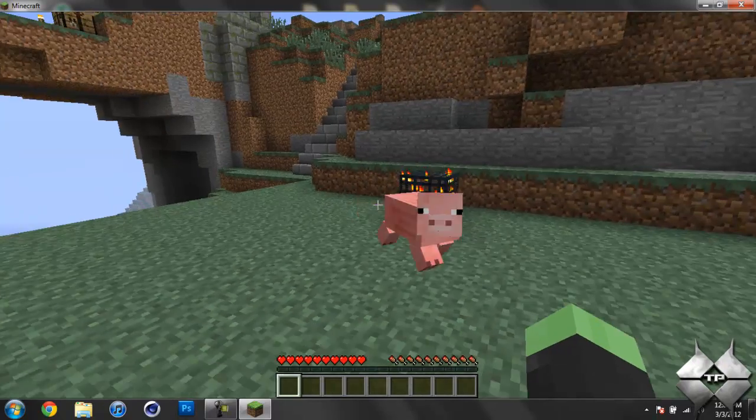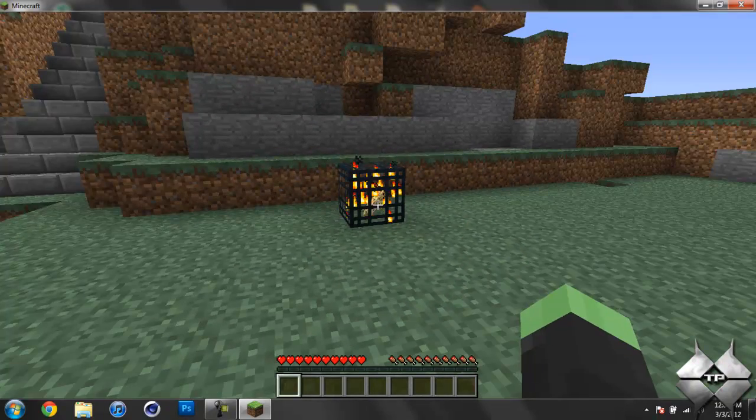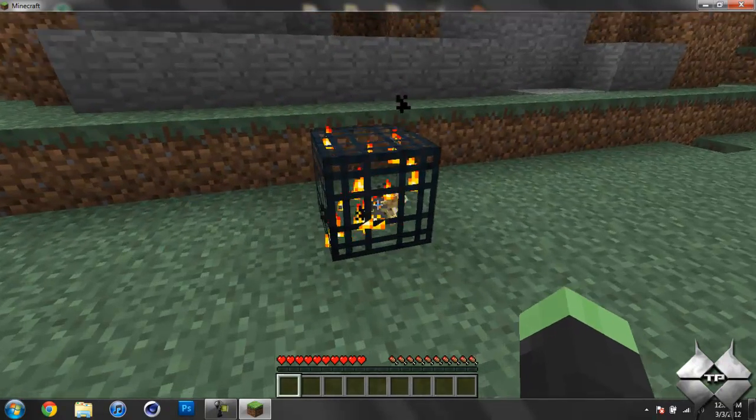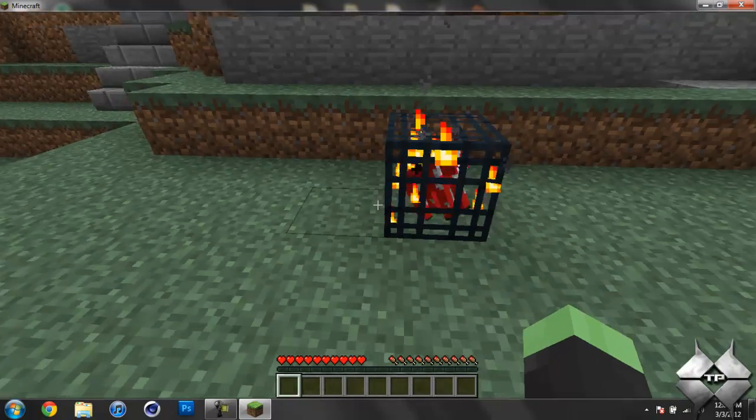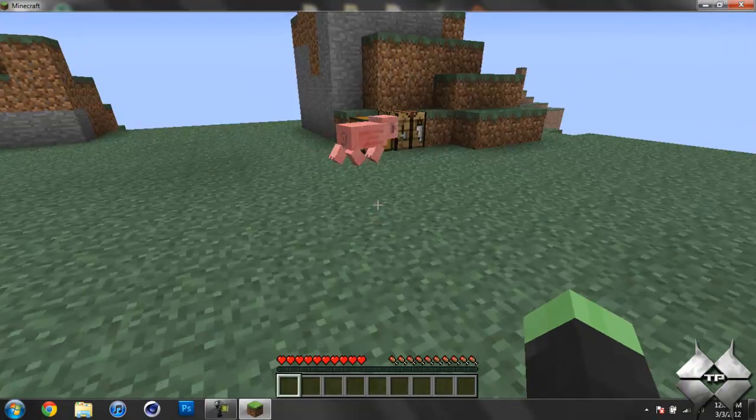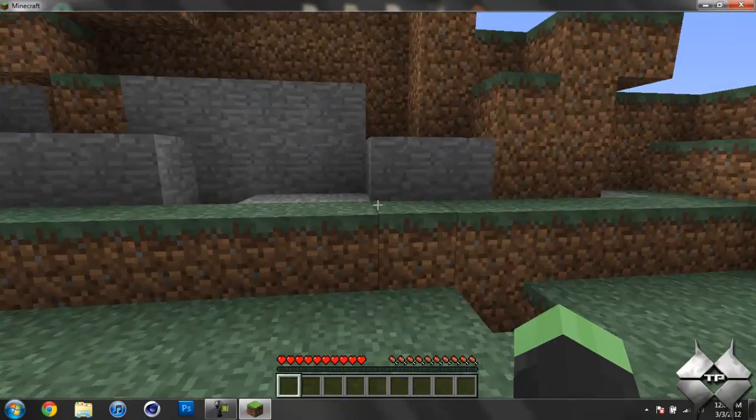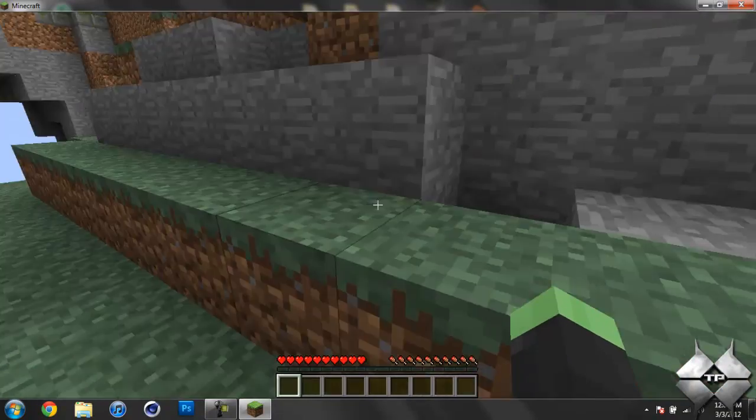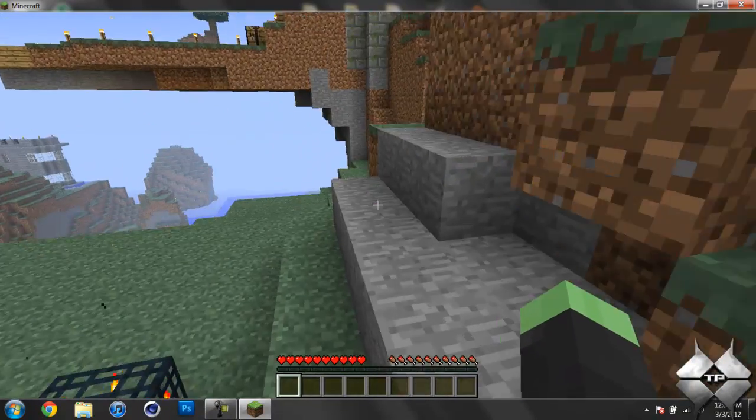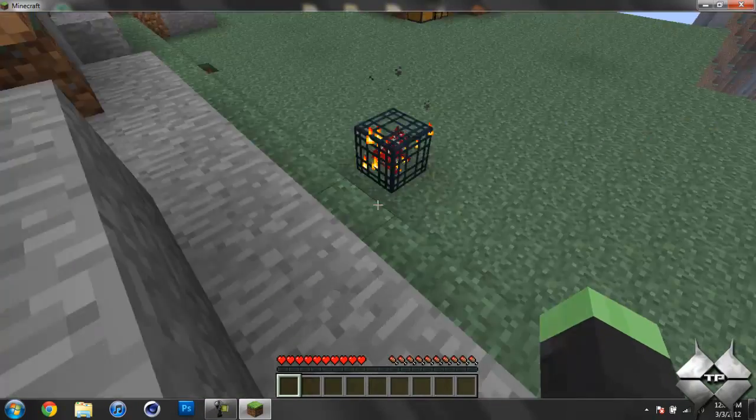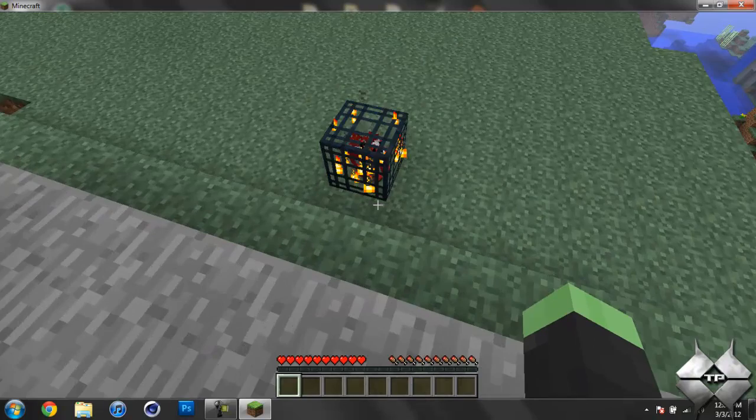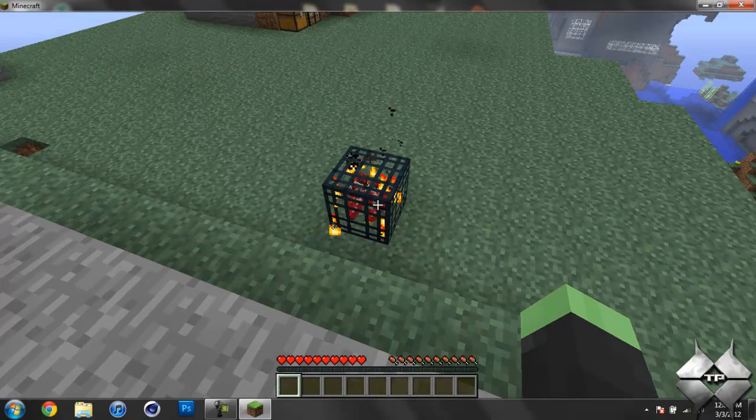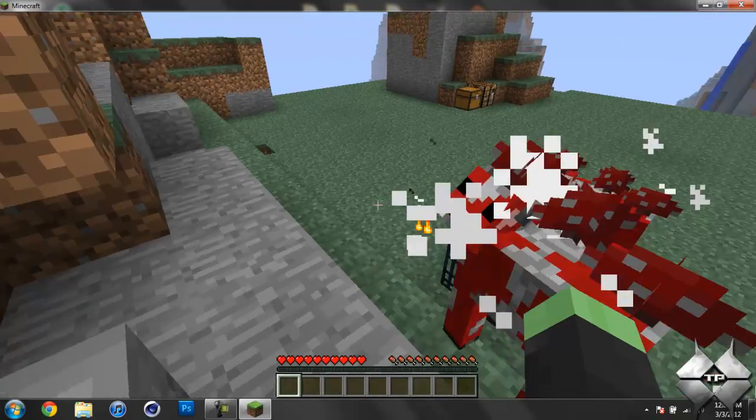I may need to be in a jungle biome for it to spawn, I'm not sure. I know for sure a mushroom cow will spawn here, so I'll just change it to a mushroom cow actually. So yeah, it does have to correspond with the area for it to spawn. Let's see if the mushroom cow even spawns, there it goes.